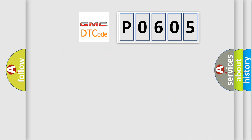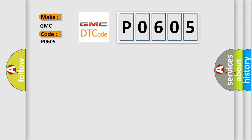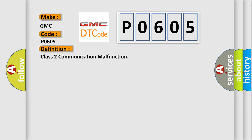So, what does the diagnostic trouble code P0605 interpret specifically for GMC car manufacturers? The basic definition is Class 2 communication malfunction.